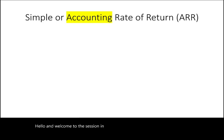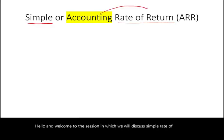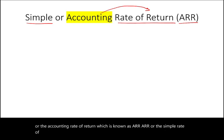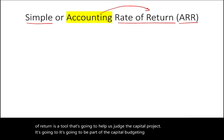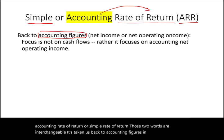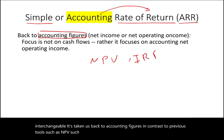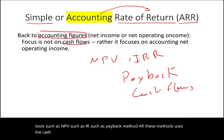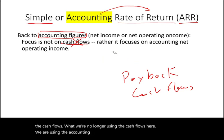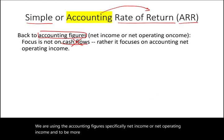Welcome to this session on the simple rate of return, also known as the accounting rate of return or ARR. ARR is a tool used to judge capital projects as part of the capital budgeting process. Unlike previous tools such as NPV, IRR, and the payback method, which all use cash flows, ARR uses accounting figures — specifically net income or net operating income, and more precisely, incremental net income.